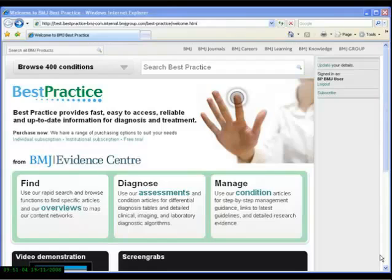For the next three or four minutes, I would like to give you a tour of the key features of the BMJ Group's latest and most exciting product, Best Practice.